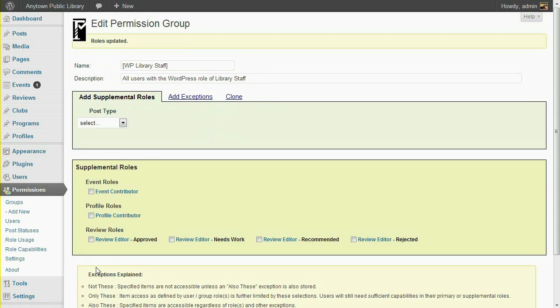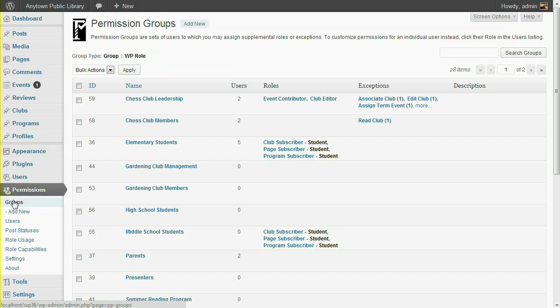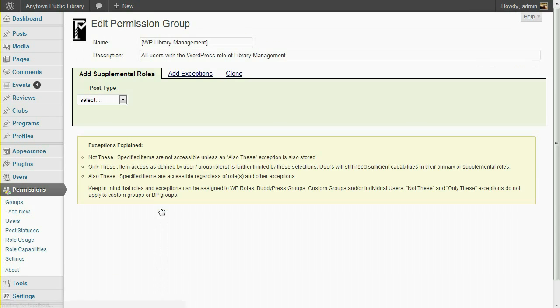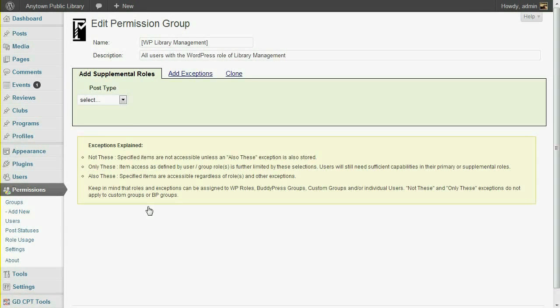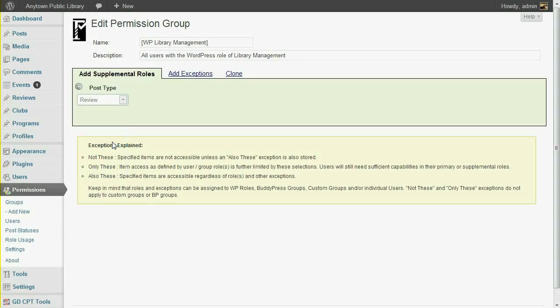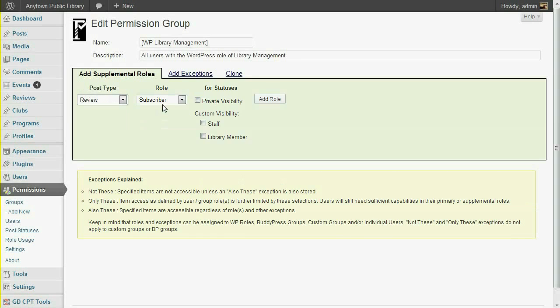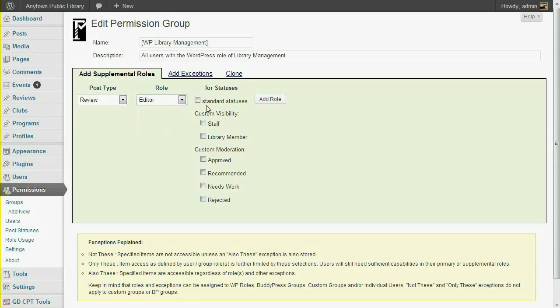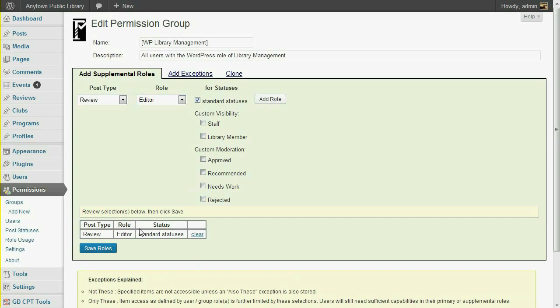Finally, I'll give library managers the ability to publish reviews. We've defined library management as a WordPress role. To allow them to edit and publish other users' reviews, select the Review Post Type, the Editor role, and the Standard Statuses checkbox. Don't forget to save.